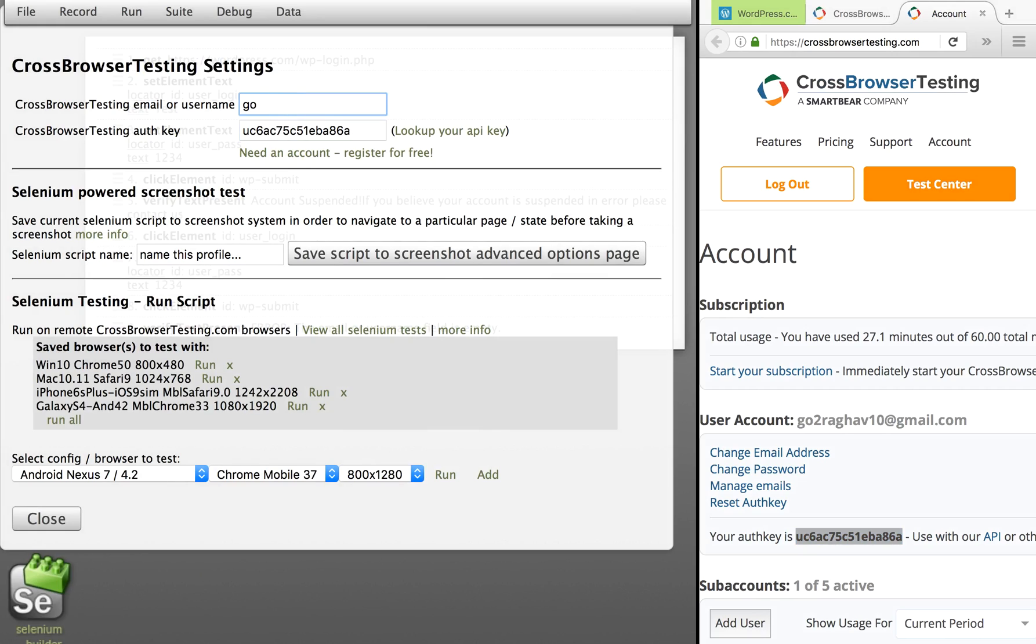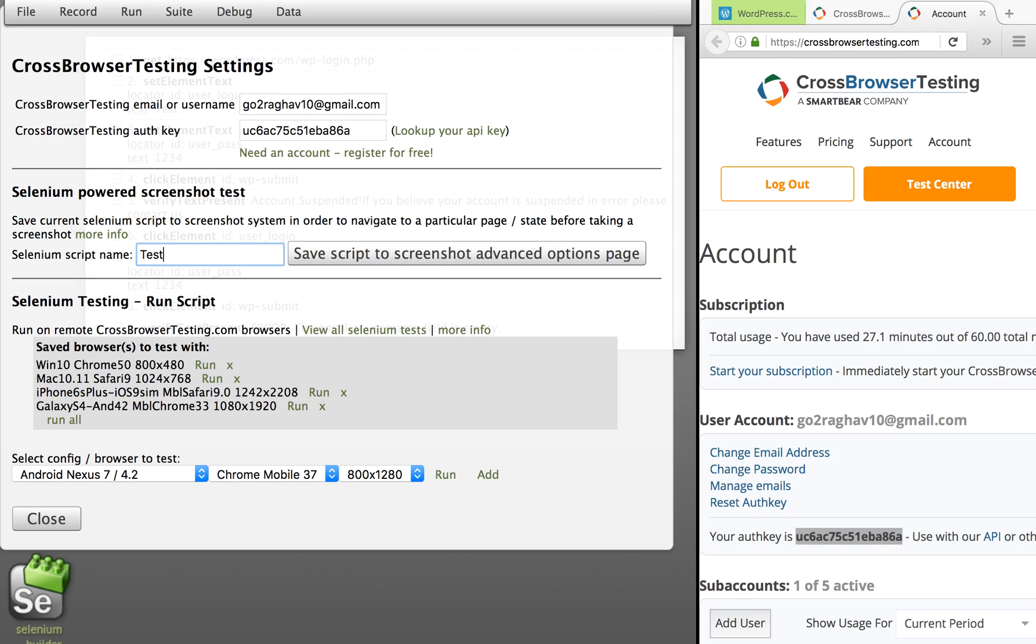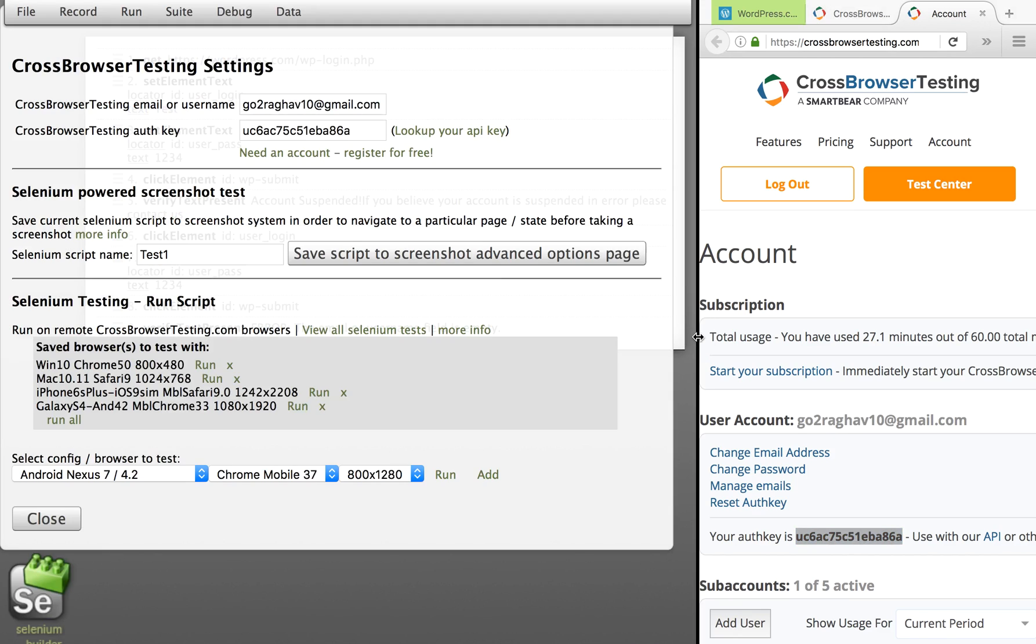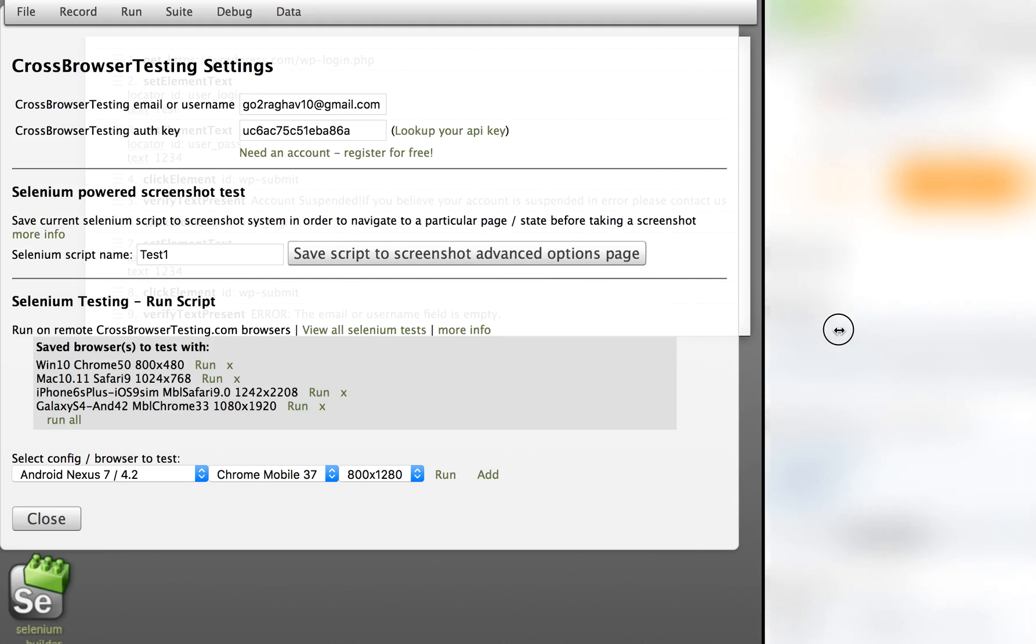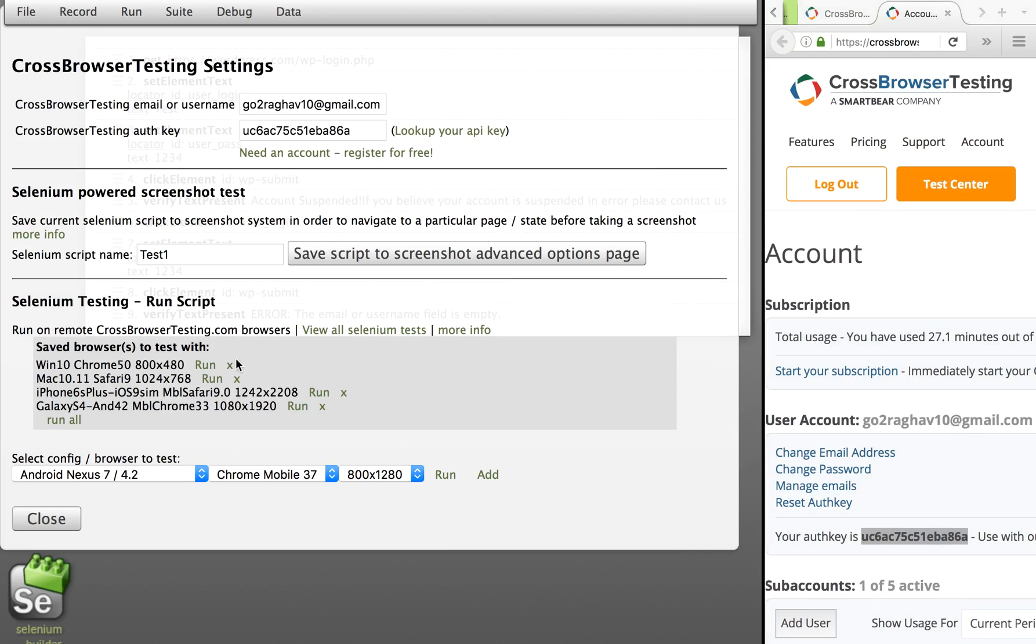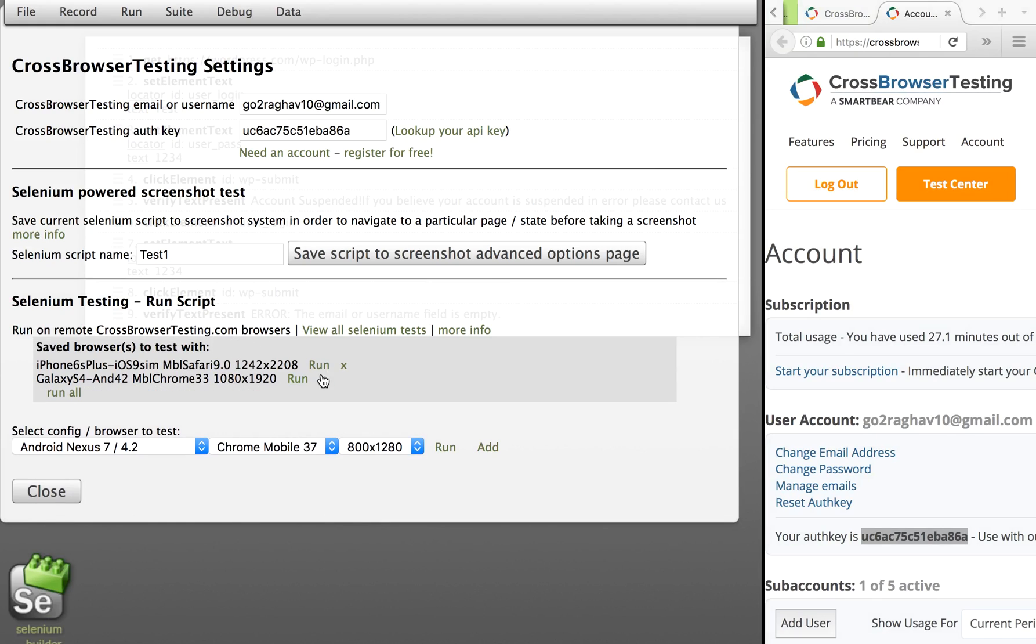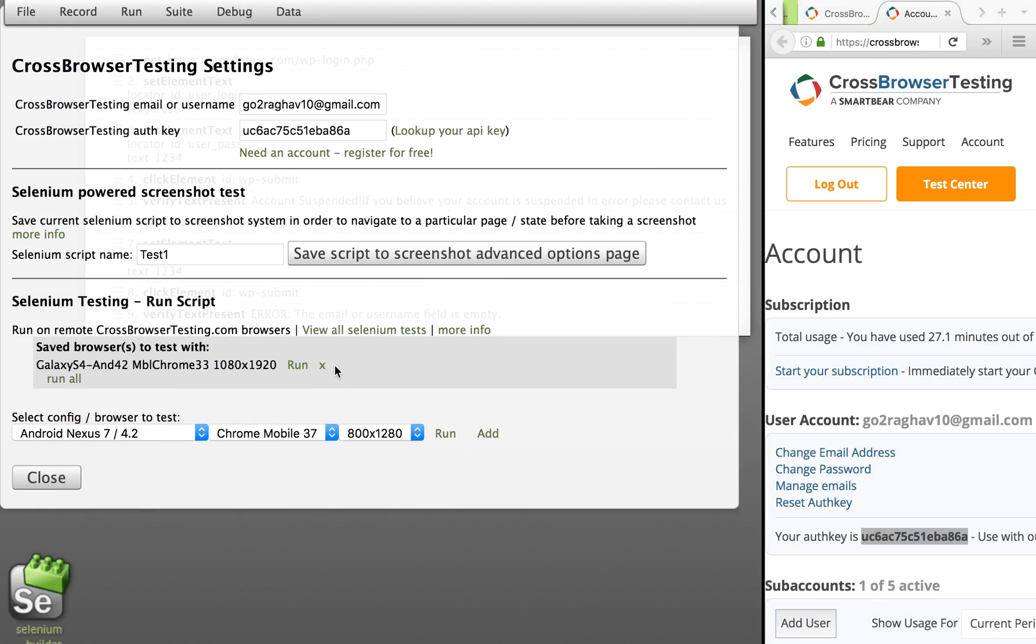Of course, you have to give your email ID with which you registered your account. Now you can also save this script.